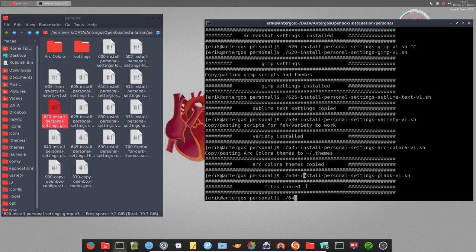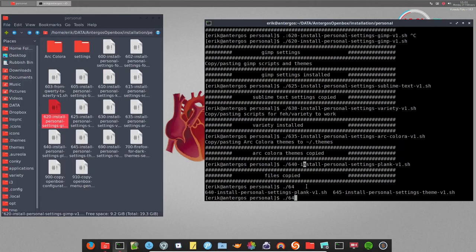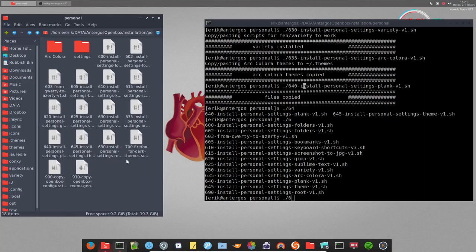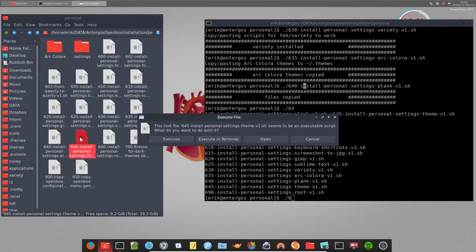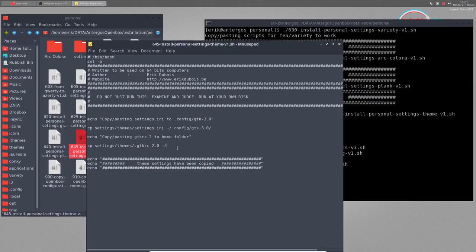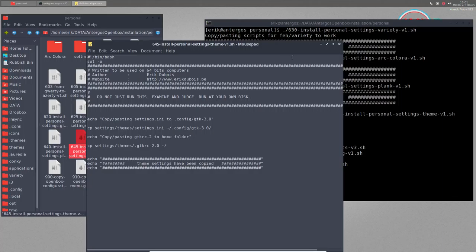645 - let's check. These are the settings for the fonts and themes. If you want to restart with the same fonts and icons, you can copy-paste them. There's something interesting in there - themes settings.ini.